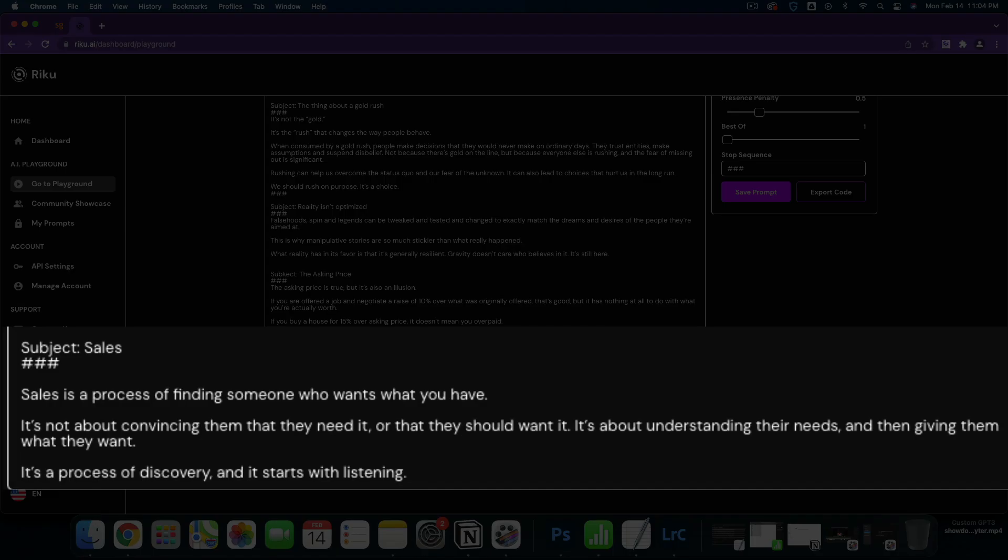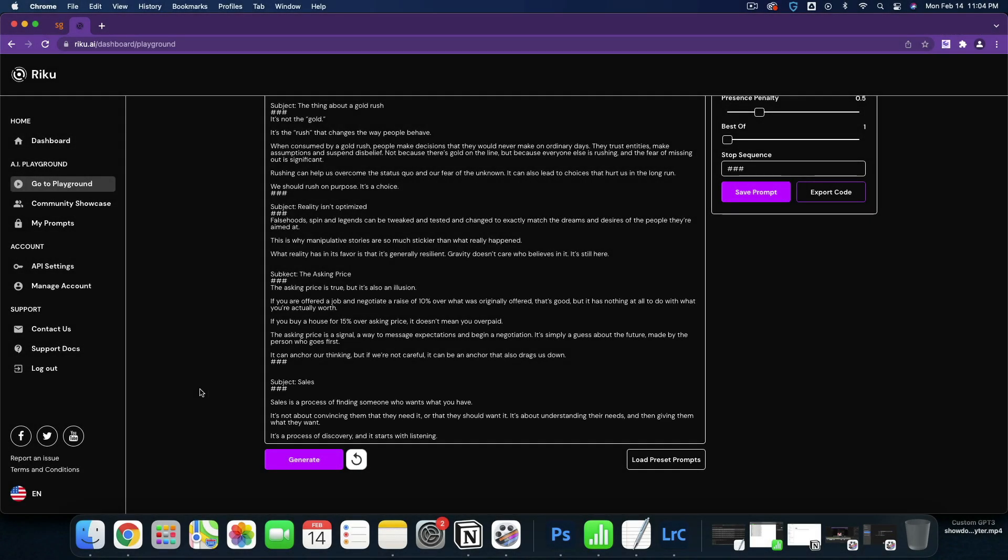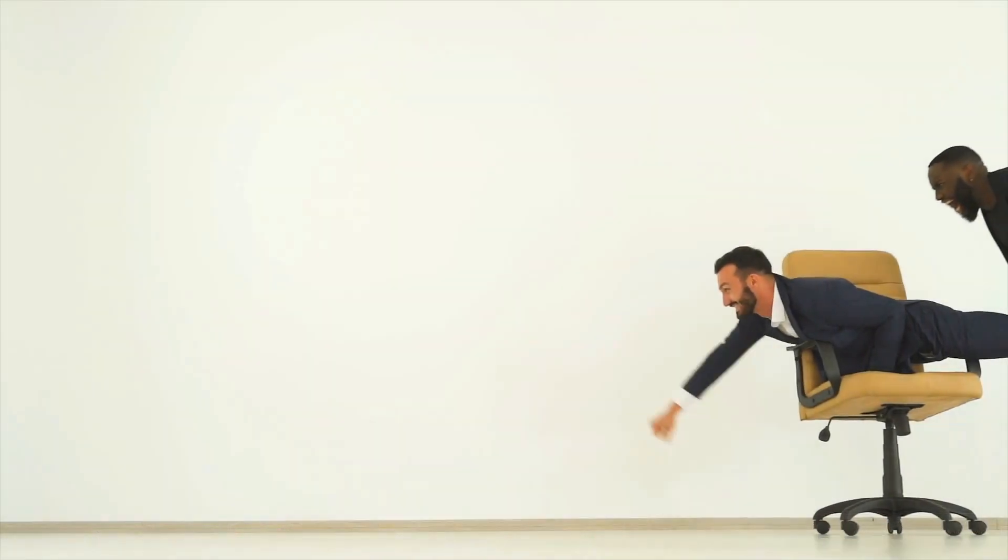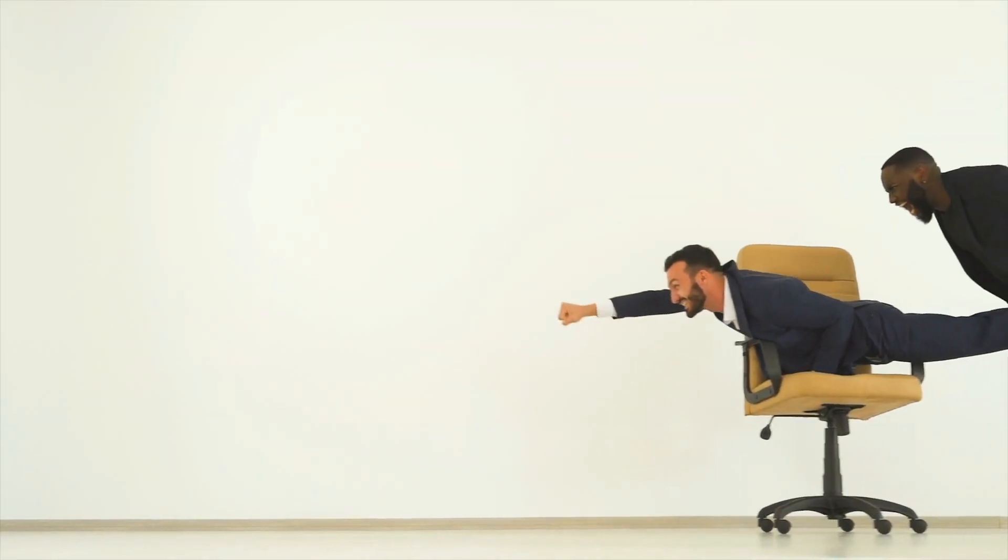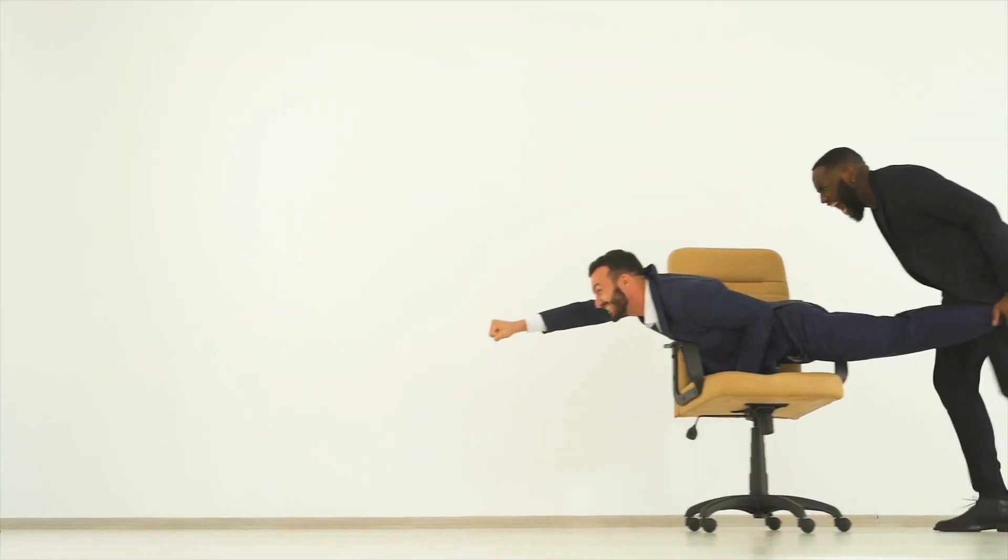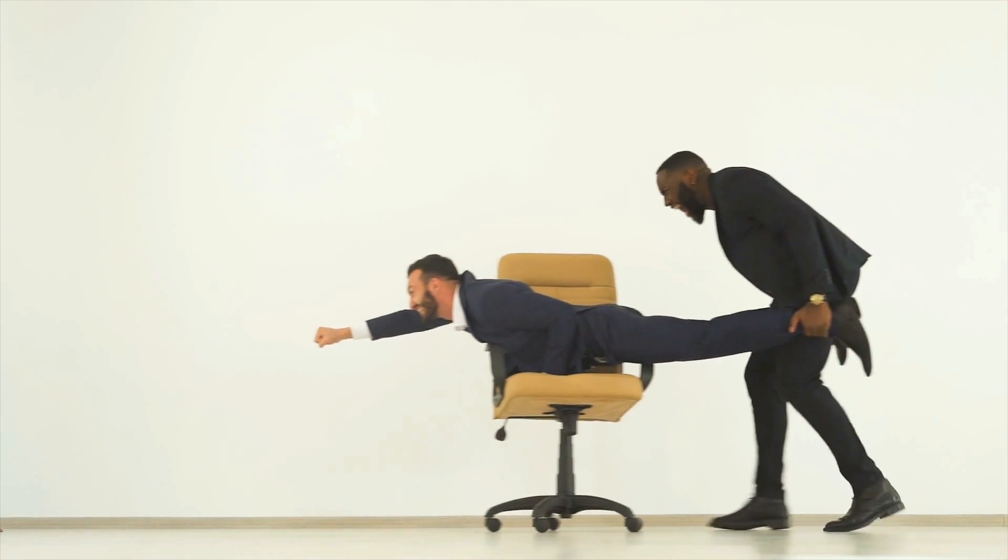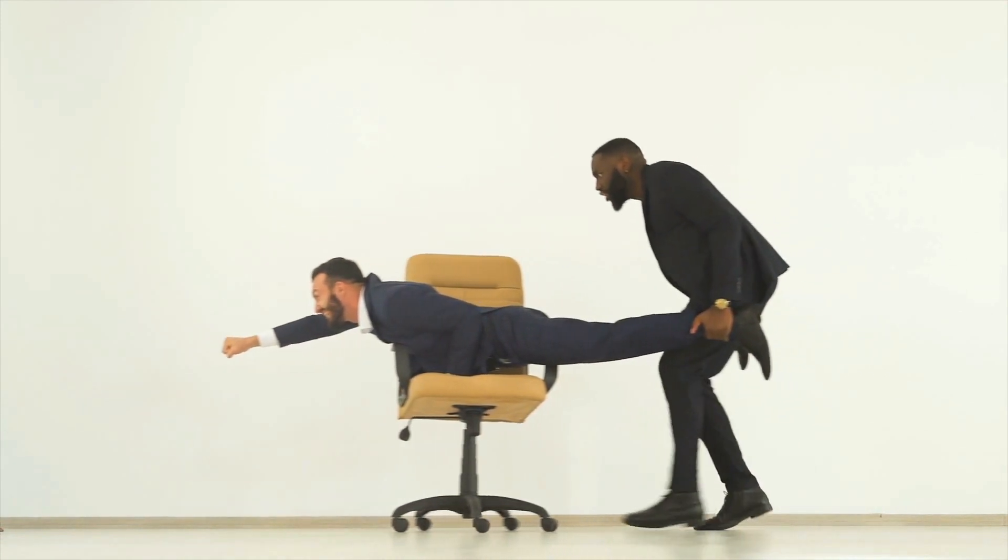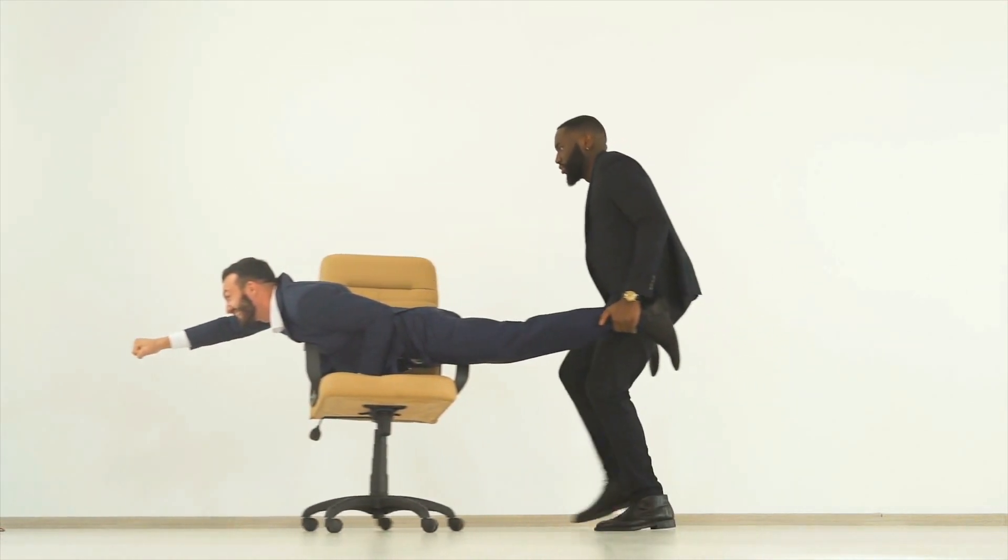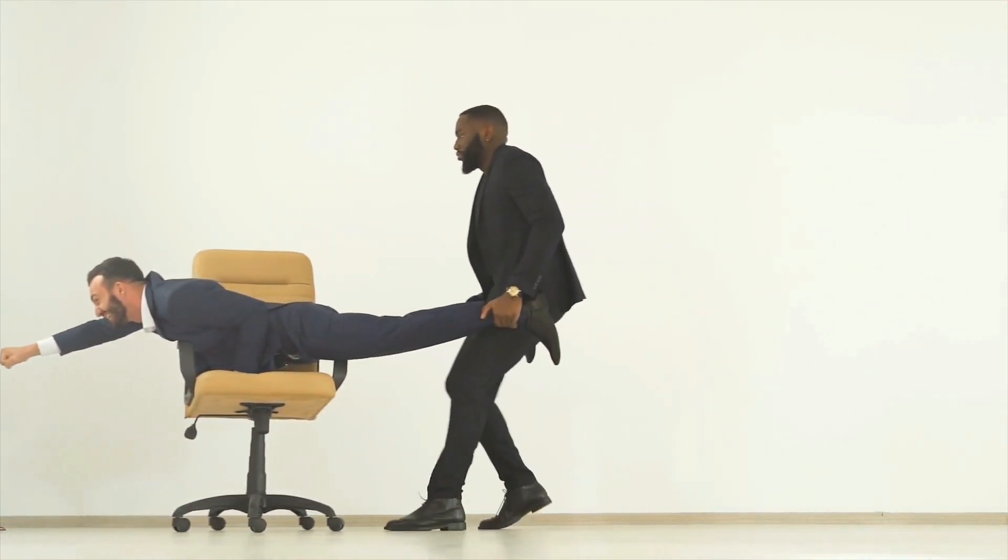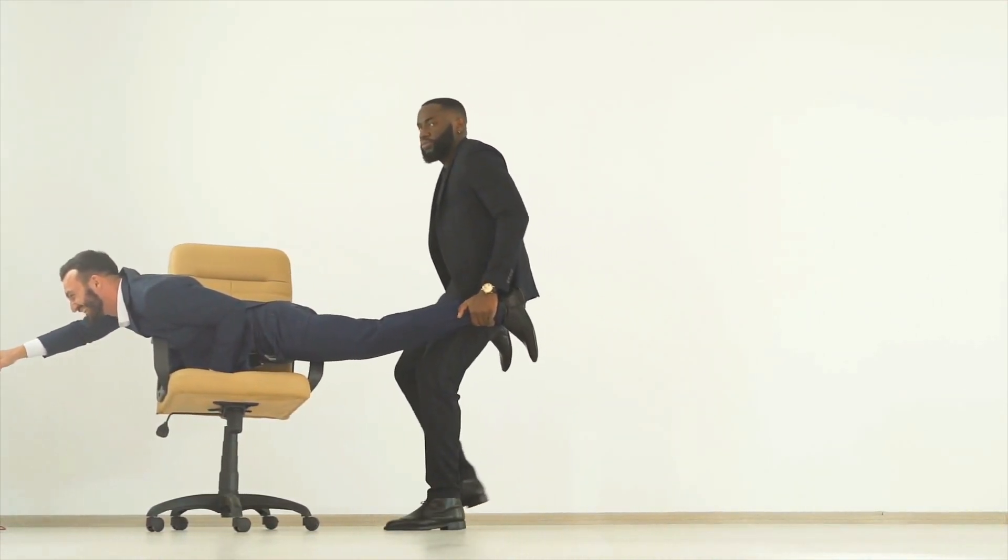I'm going to do one more on sales because it wasn't quite the angle I was going for. Sales is a process about finding someone who wants what you have. It's not about convincing them that they need it or that they should want it. It's about understanding their needs and then giving them what they want. It's a process of discovery and it starts with listening. This is fantastic. One word and I'm generating some insane outputs, I think at least. Let me know what you think in the comments below. Give this video a like if it brought you any value. My name is Scott with AI Profits and I'll see you in the next one.